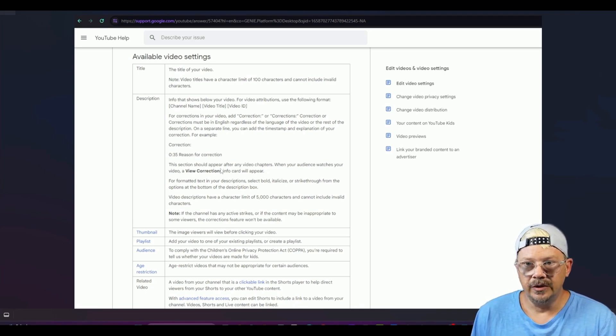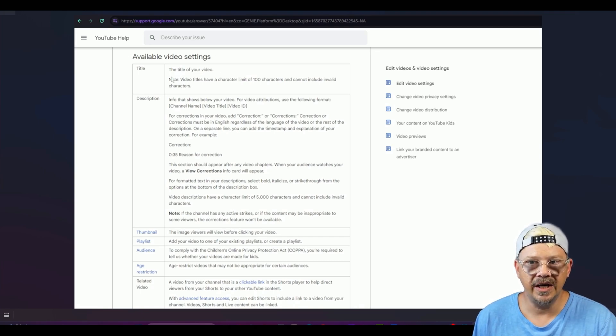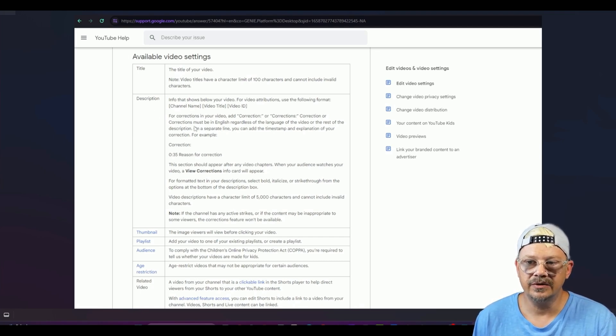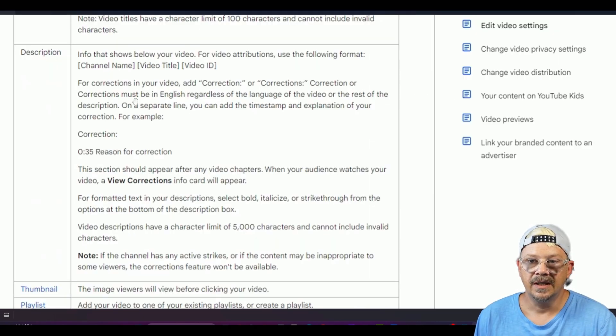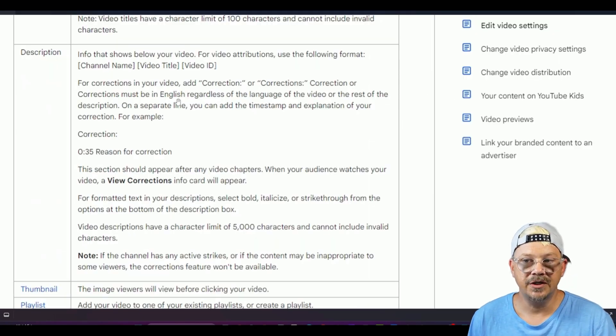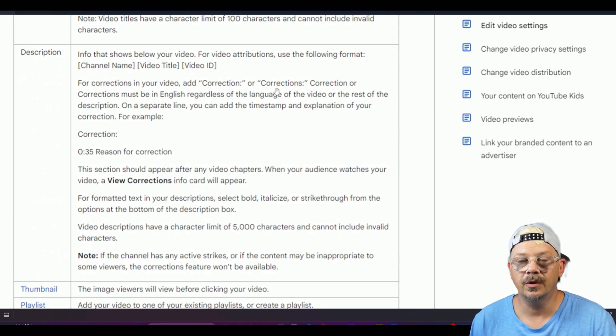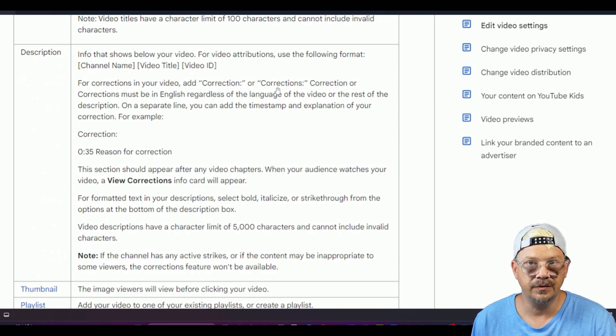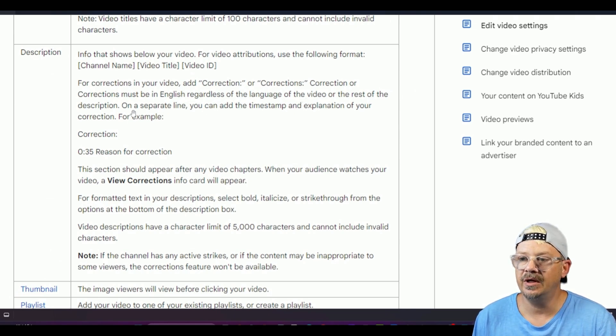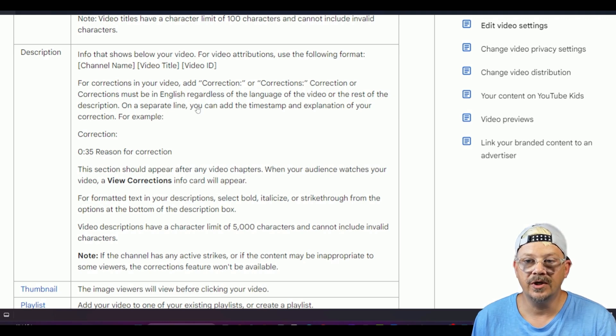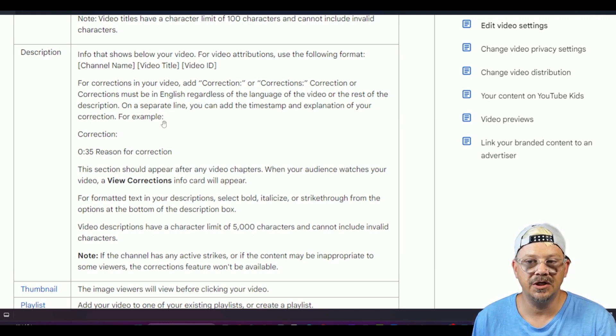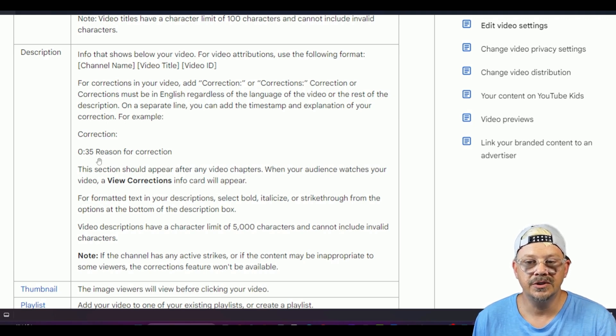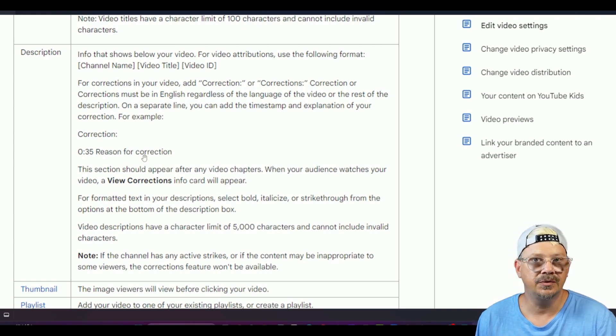Here it is from the YouTube help section it's under the available video settings it tells you about your title your description and it's just sort of tucked in here in the description area and it says for corrections in your video add correction: or corrections with an s: correction or corrections must be in English regardless of the language of the video or the rest of the description on a separate line you can add a timestamp and explanation of your correction for example correction: 0:35 reason for correction.